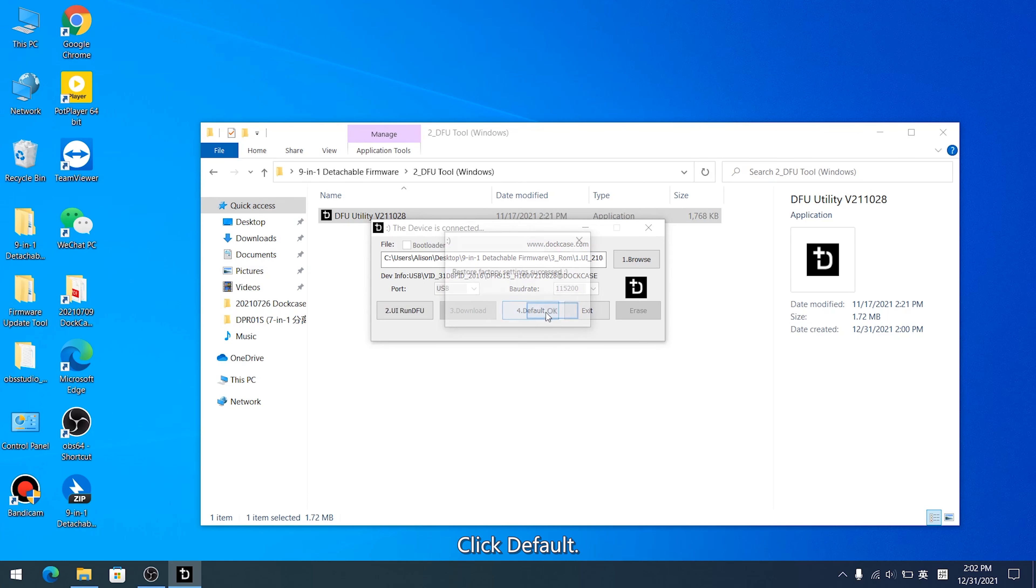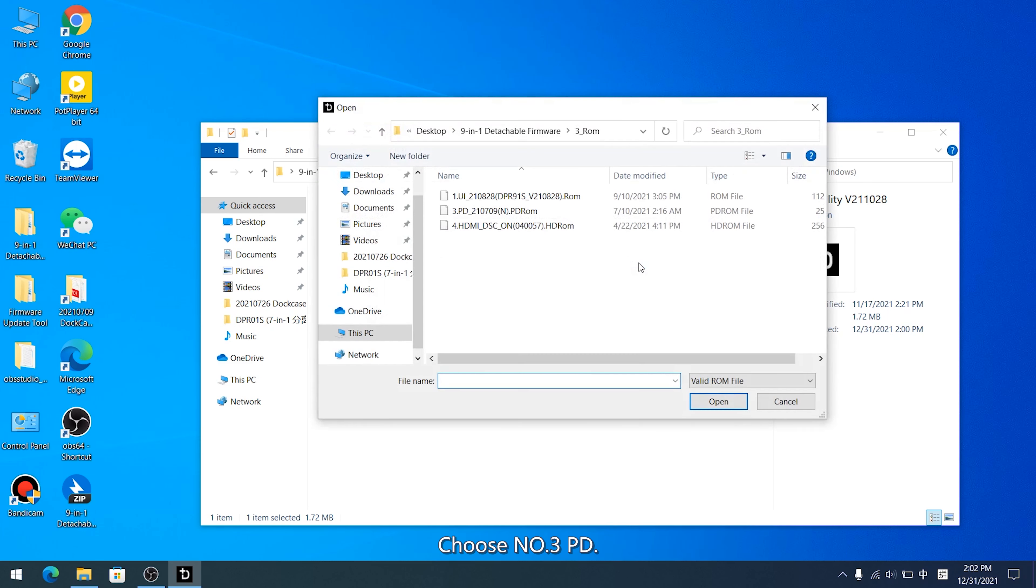Long press D key again until the screen displays CFG and DFU, then release it. Click Default.